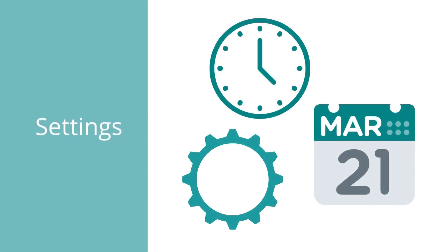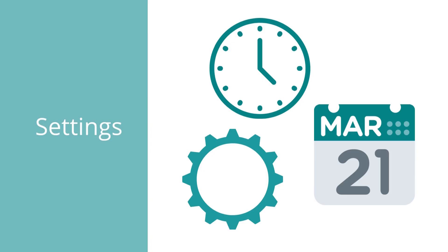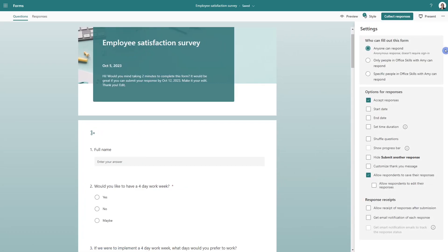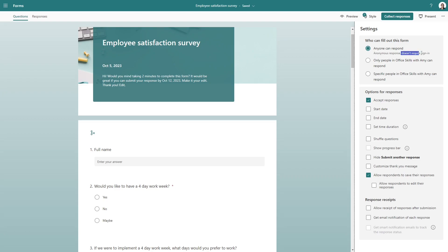Moving along, there are some settings that I would love to share with you. So if we click the ellipsis on the top right, and we can pop on down to settings. And the first area is who can fill out this form. And the first option, just know that anyone can respond, not require a sign in.